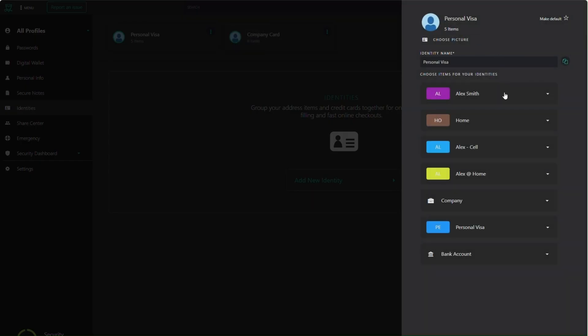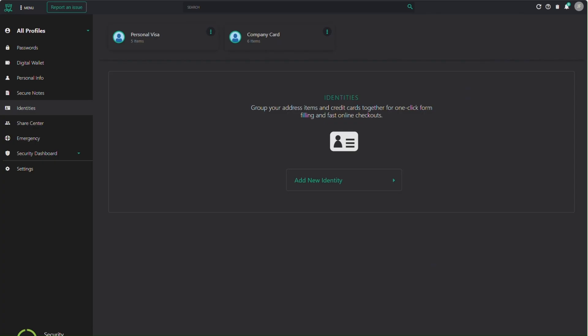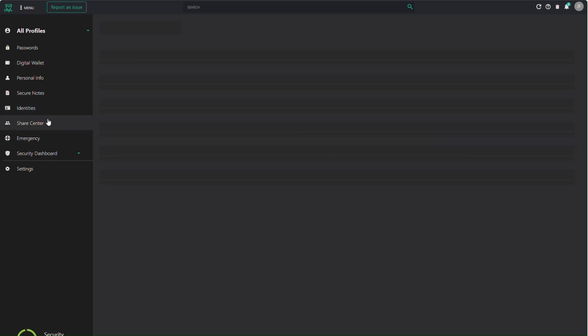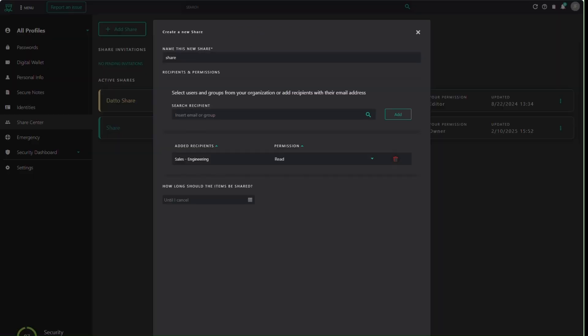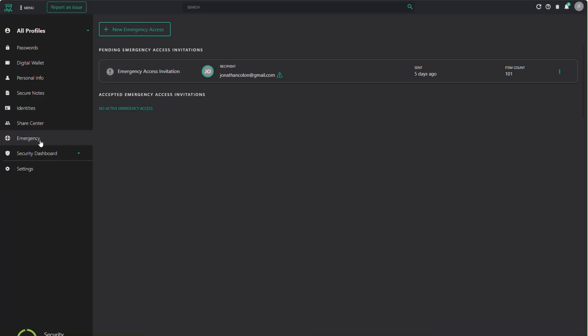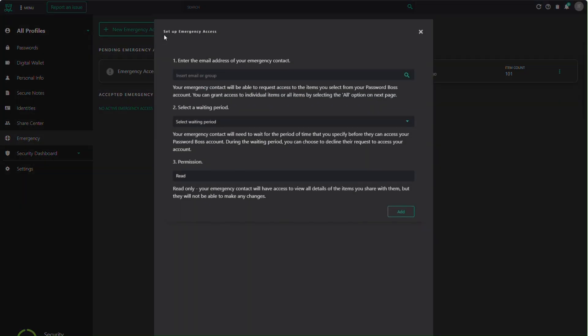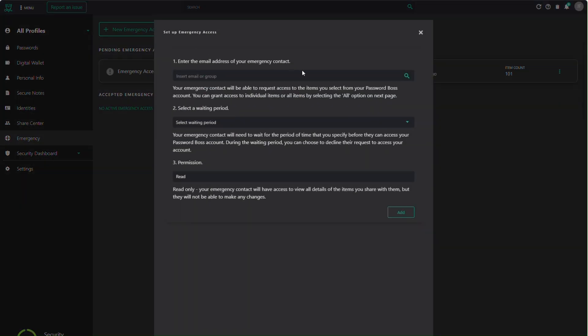You also have a secure way to share login credentials with team members and others. You have full control on which items to share, the level of permission each recipient has, and the duration. There's even a feature for emergency access. You can set up a trusted contact to get into your vault if something ever happens to you.